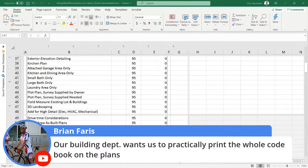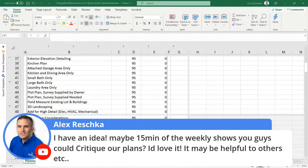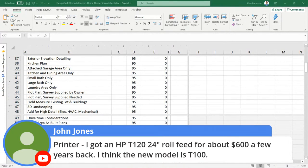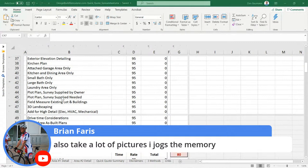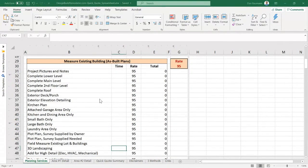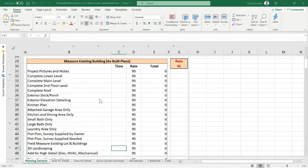Brian says their building department wants them to practically print the whole code book on the plans. When people call me from California for help with plans, I cringe — that's kind of the case there. Taking lots of pictures is important. When you get to the job site, the first thing — not the last thing — is take pictures of the entire project. It gives you awareness of what you'll be measuring, and you won't run out of time and leave without enough pictures. Do it first — it'll save you a ton of time.